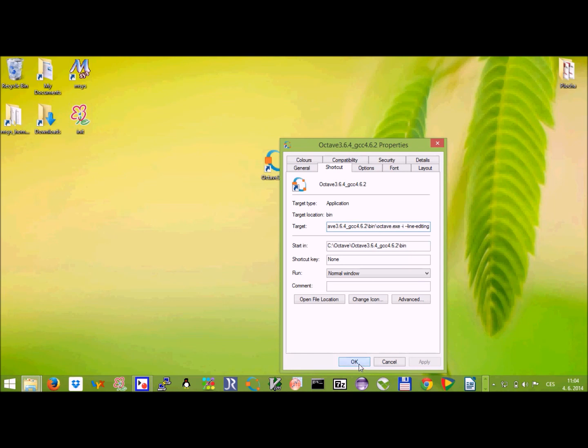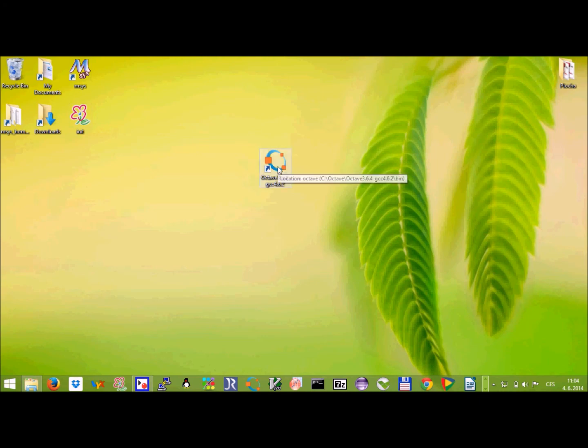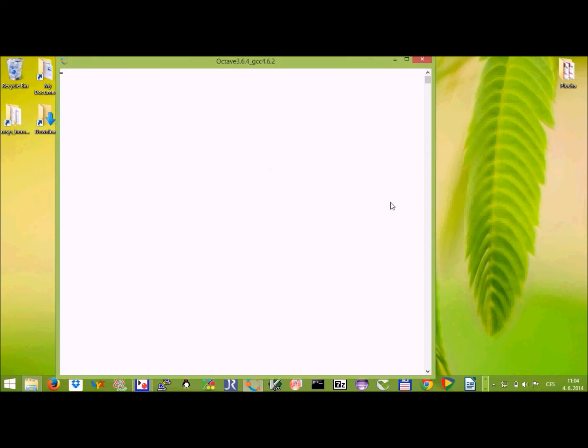So once we have this done, we can click on the shortcut and octave will start. So this is going to take a while, actually quite a long while. For the first time it might take a really, really long while.